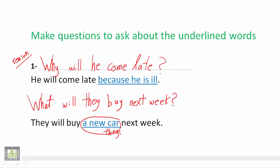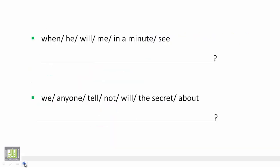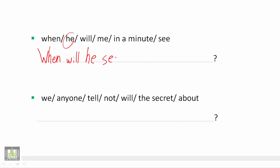Okay, I think these examples are good examples. We have more examples now and we are asked to put these words in the right order to make questions. Let's start with the first one. We start with the WH word when, and then we use the auxiliary verb, when will, and then the subject, when will he, and then the verb one: When will he see me?